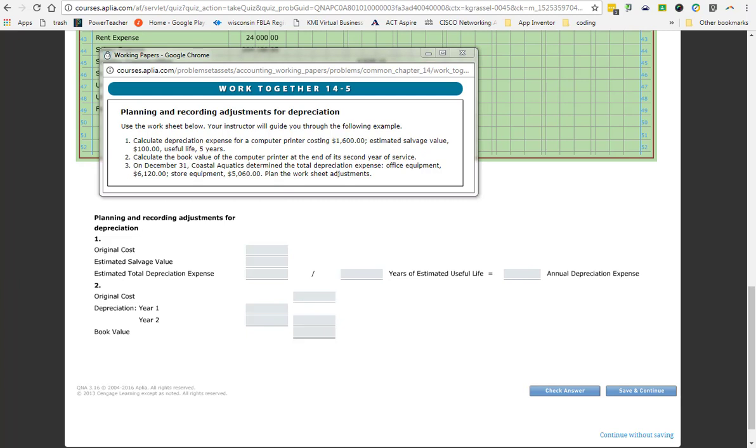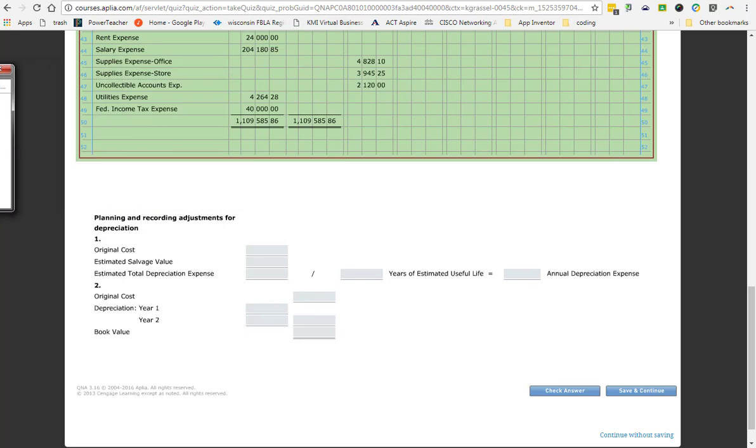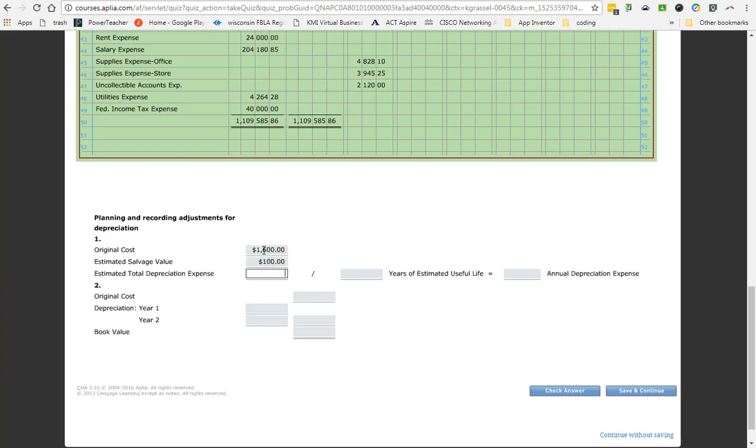Then what we do is we say it's going to depreciate the same amount every year. So I would take $1,500 and divide by its useful life, which is five. So the original cost is $1,600. Salvage value $100. So our total depreciation $1,500. We divide that by useful life. So how much does it depreciate a year? $300.